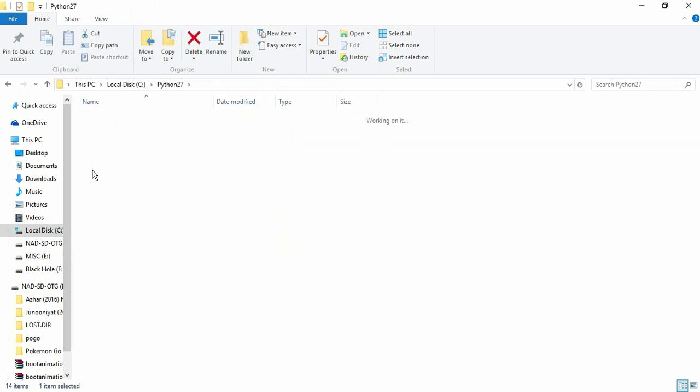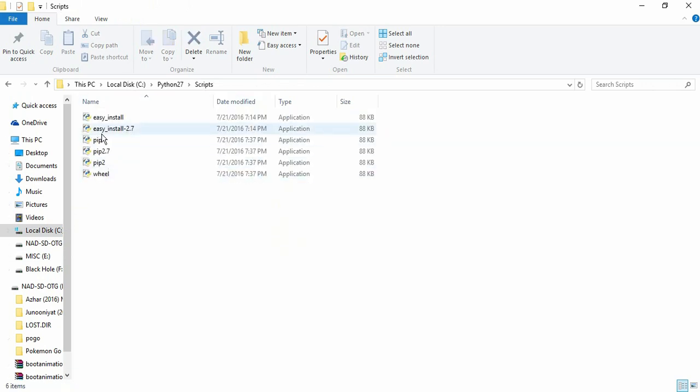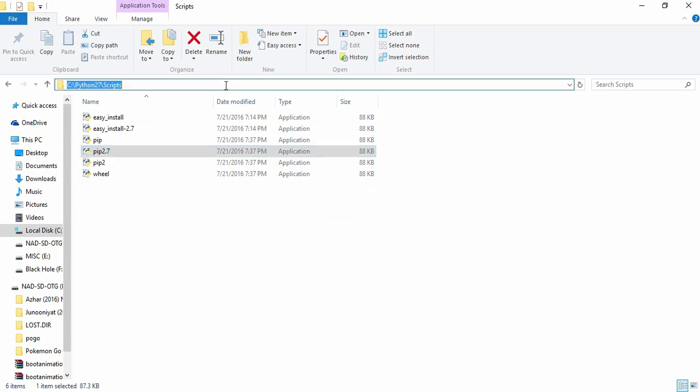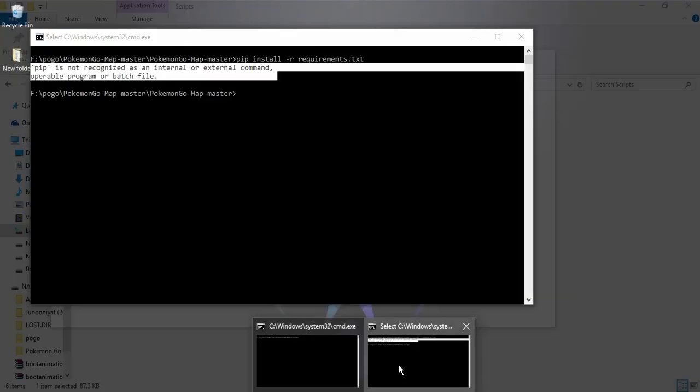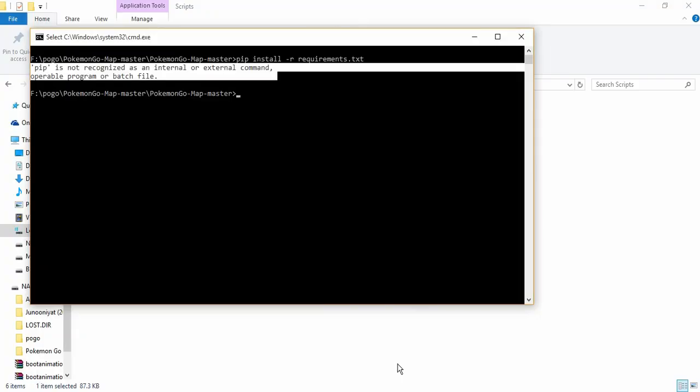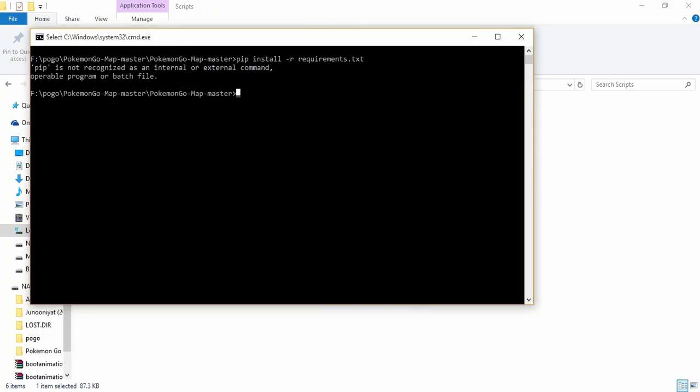Make sure wherever you have installed that file, go to that location and open Scripts. There you could see pip, pip2.7, something something. Now go to the address bar, right click and copy.